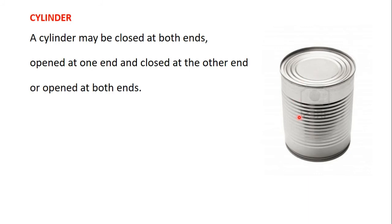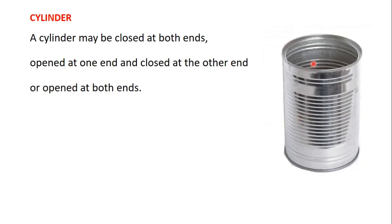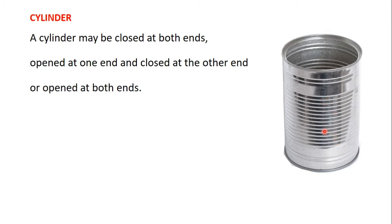It can also happen that you have a cylinder where the top part is open as we have in this picture and the bottom is closed. This is another type of a cylinder.